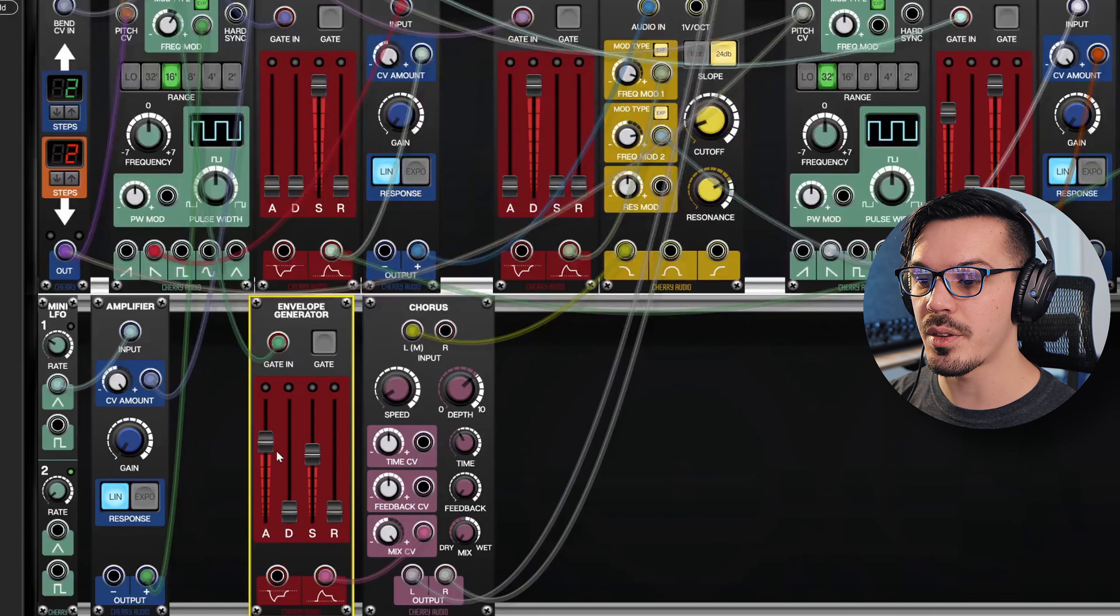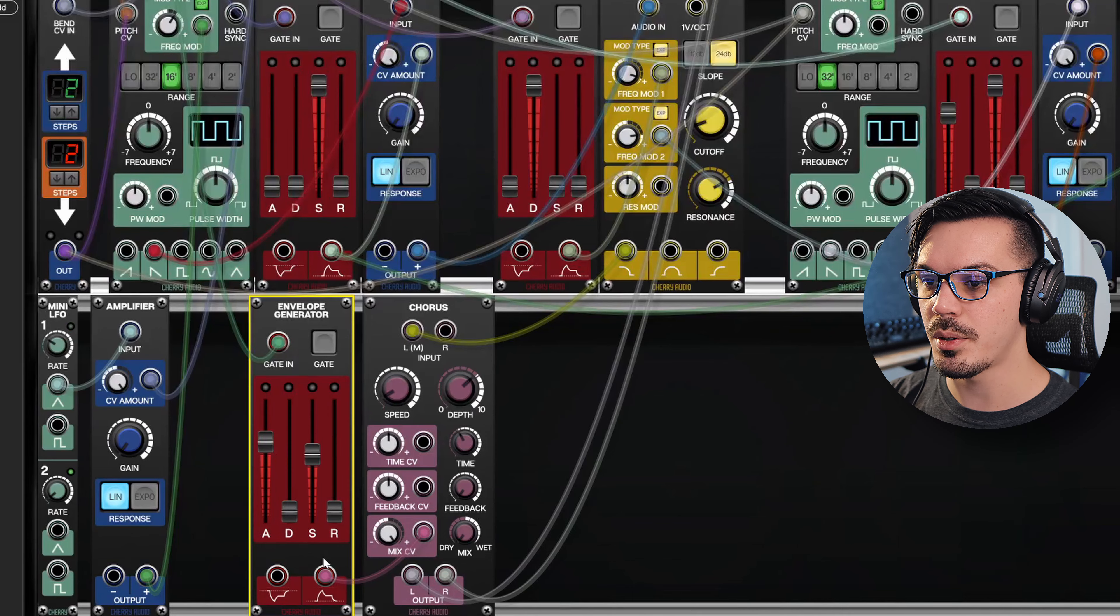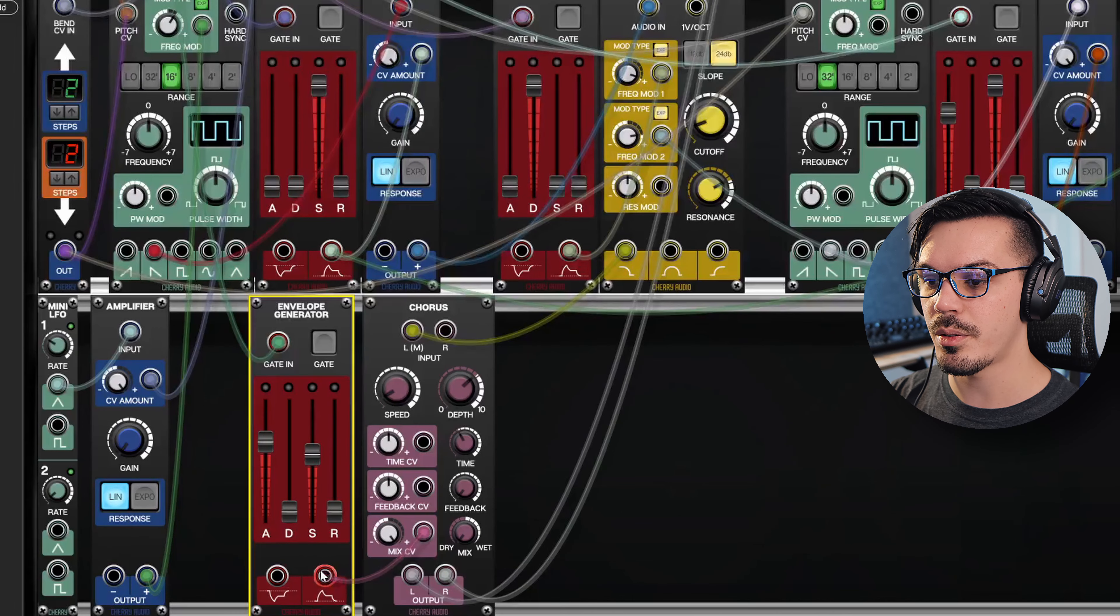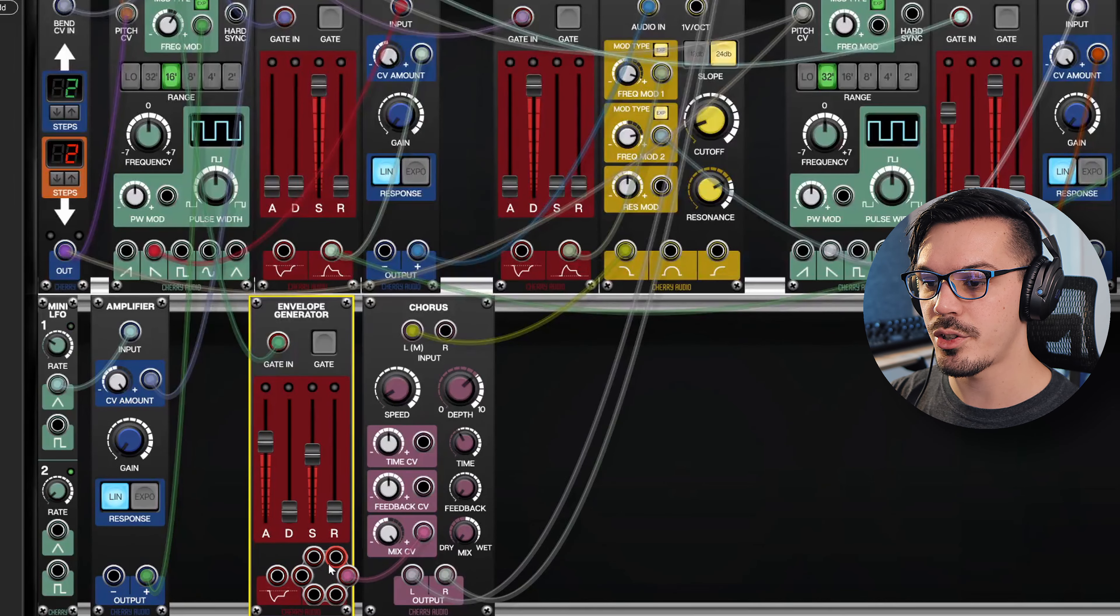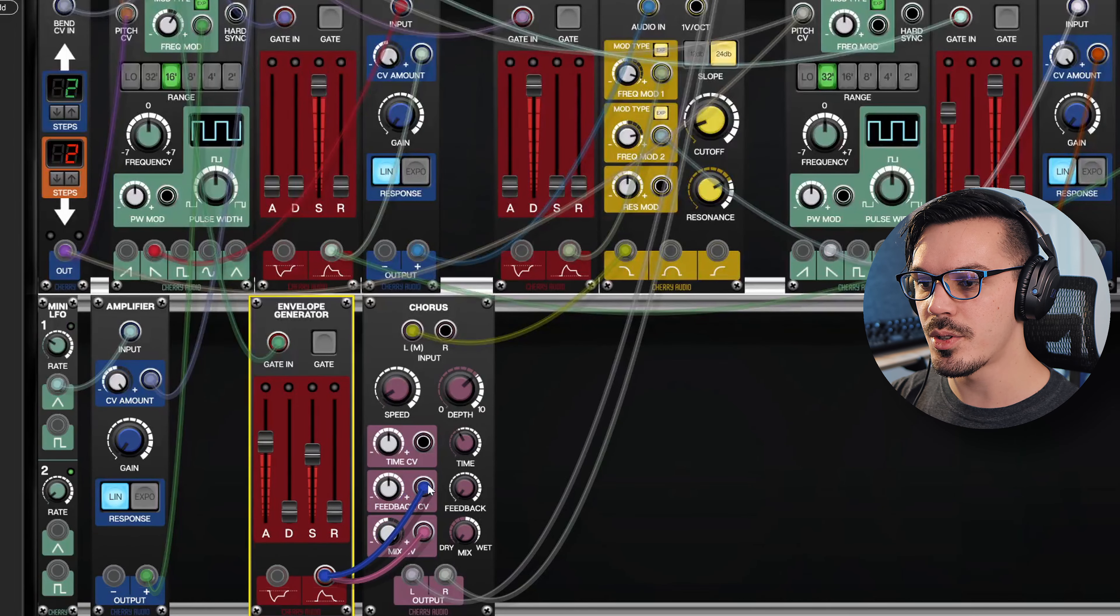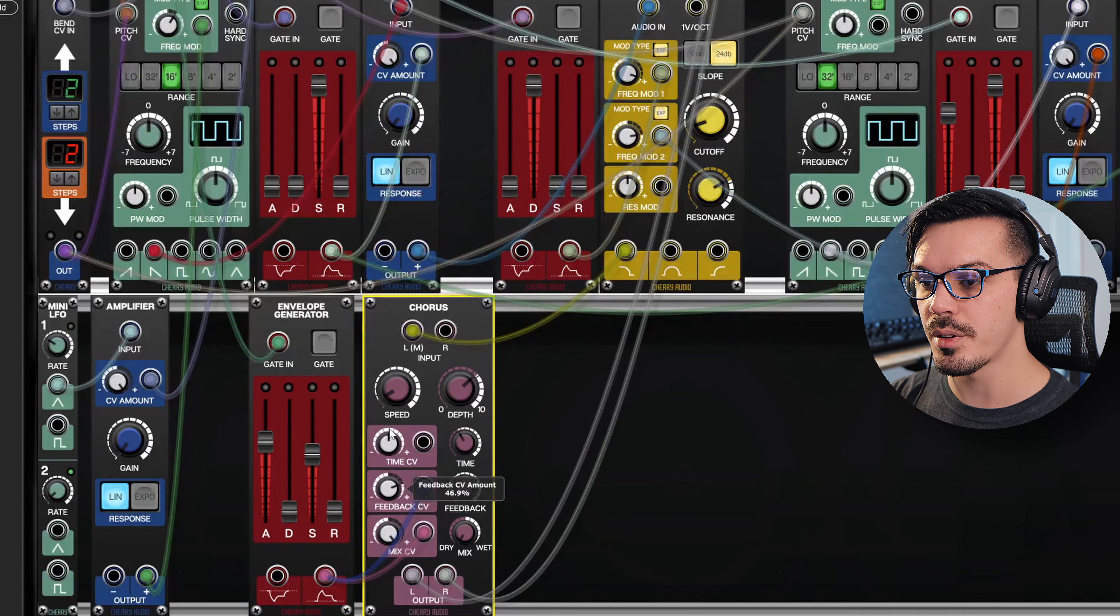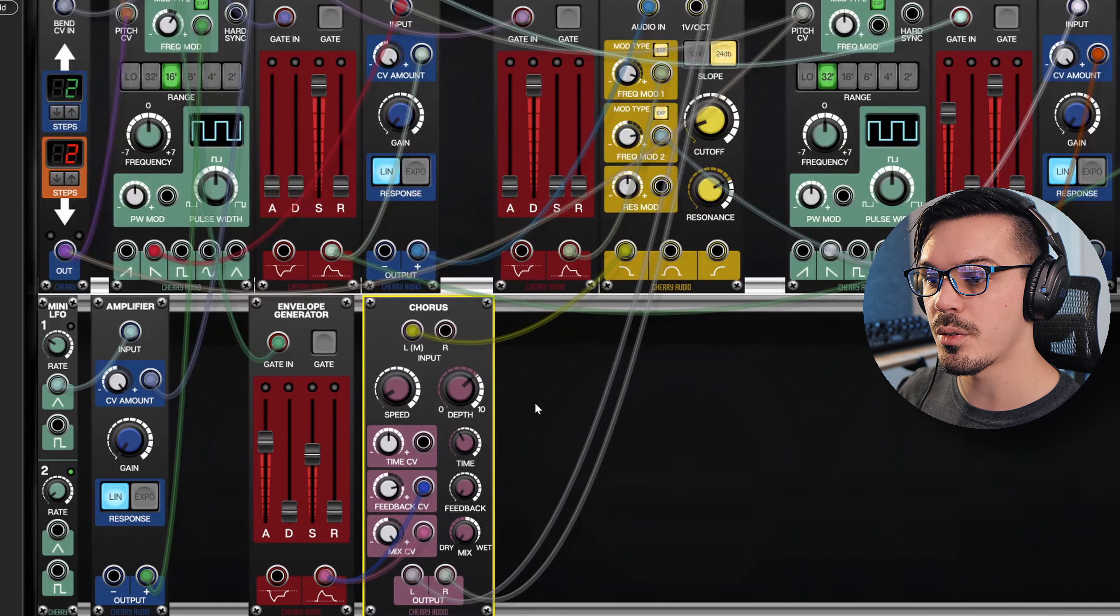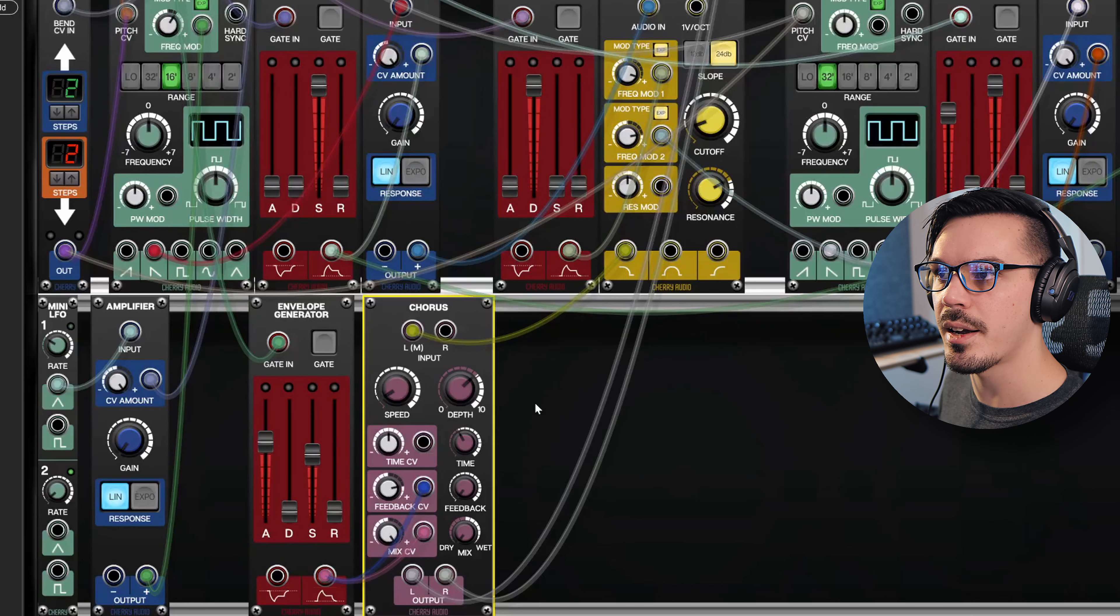Let's do the same with the feedback. Let's pull up the envelope generator, we'll add another jack by clicking the output and use something to control the feedback as well. So if we add more feedback, we'll get a slightly more metallic sound of the chorus.